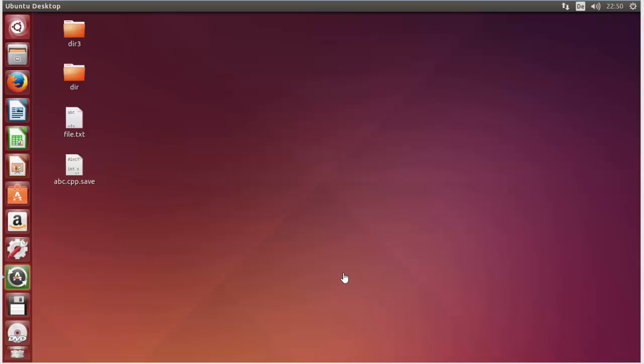Hello guys, welcome to the next video on Linux command line tutorial for beginners. In this video we will learn how we can use the sudo command in Linux. So first of all, what is a sudo command?